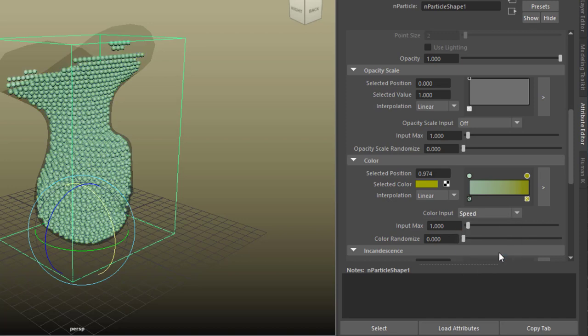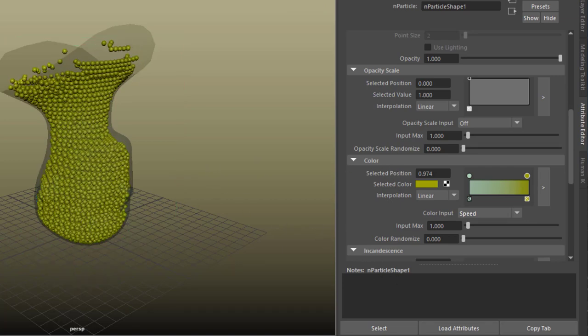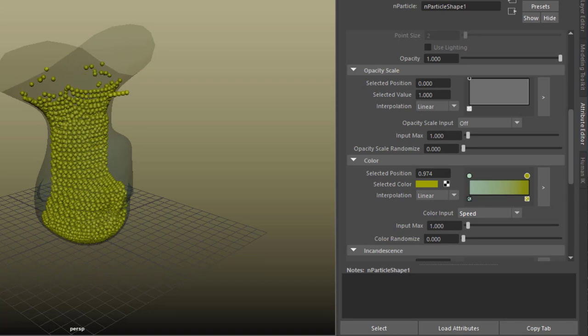But speed is not bad, and currently they are very slow. That's why they're blue, and they speed up and get yellow then. Okay, let's see the animation.